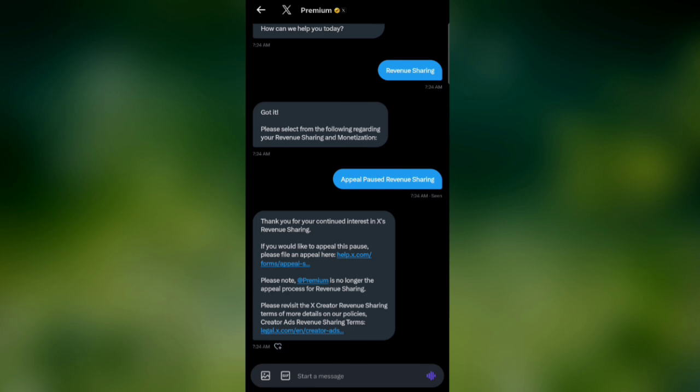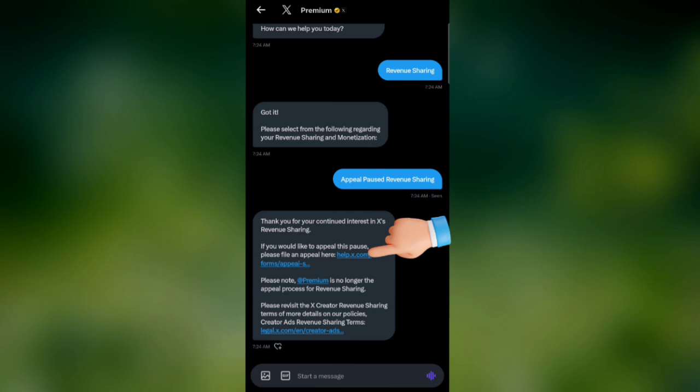You can see the message says, 'Thank you for your continued interest in X's revenue sharing. If you would like to appeal this pause, please file an appeal here: help.x.com/forms/appeals.'